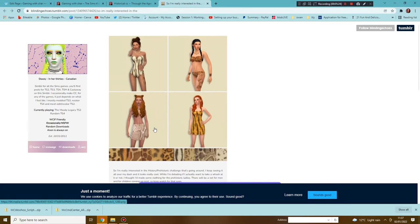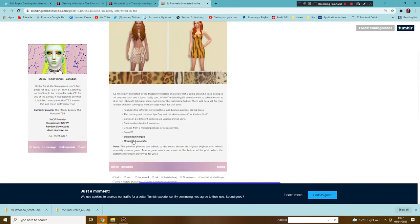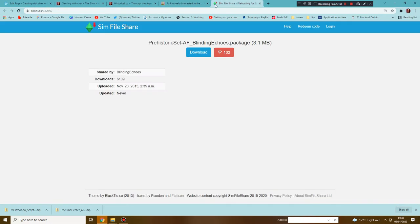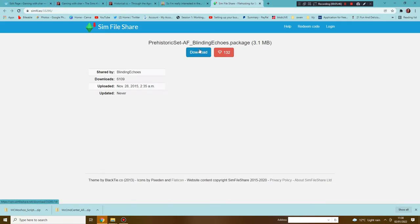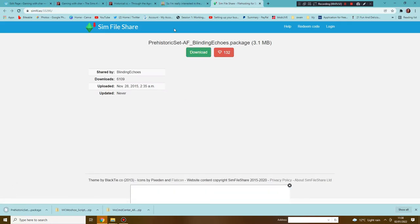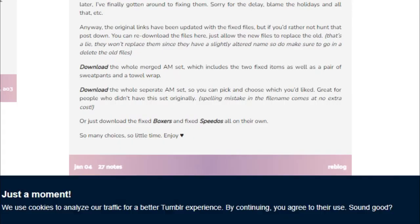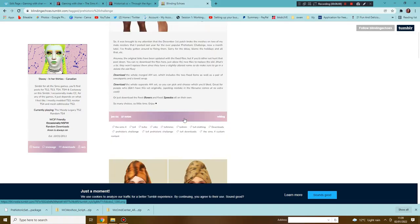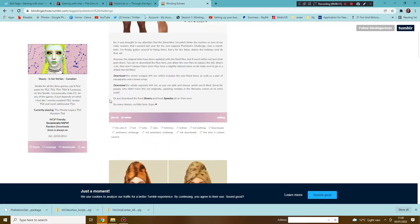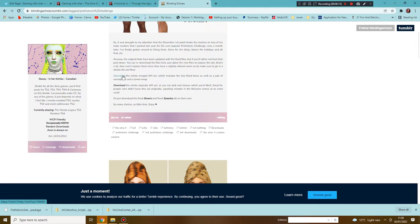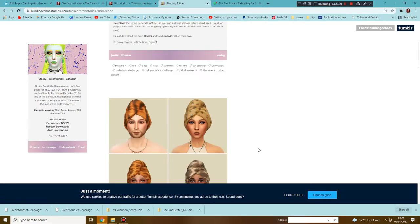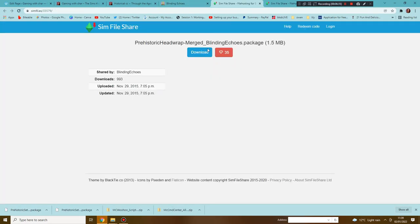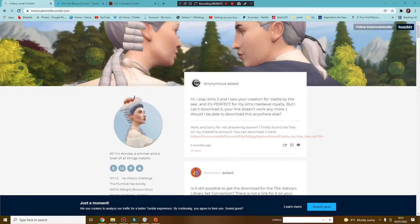There are a few bits over here, there's not loads but there's some stuff. We have this one and to download that we are going to download as a merged file. Let's go ahead and do that and this will take us through to Sim File Share which I quite like to use, prehistoric challenge. There's also a couple of other bits here and again we can download the whole deck.